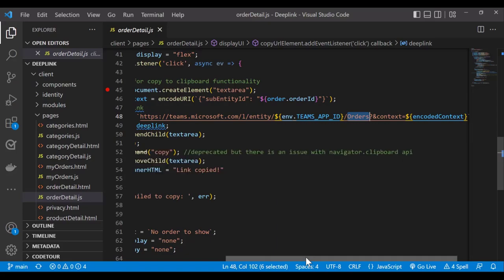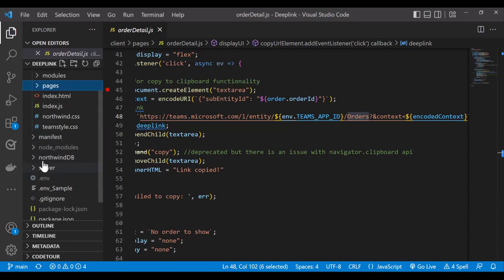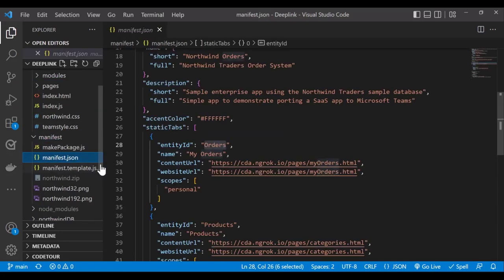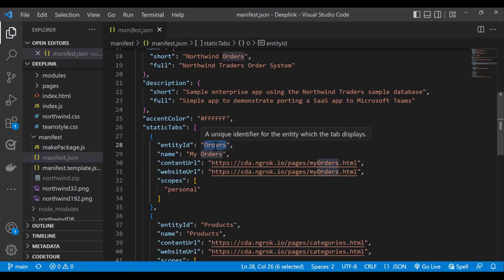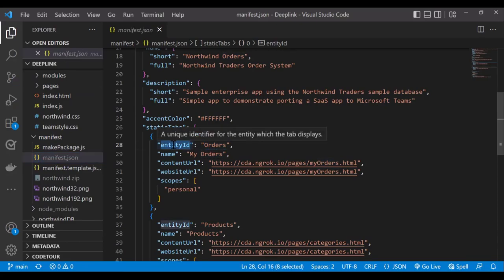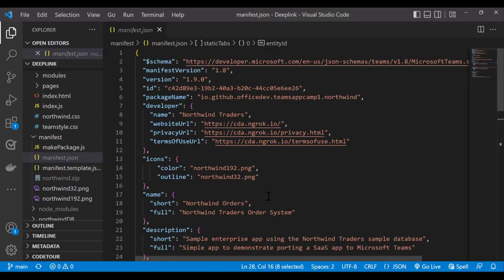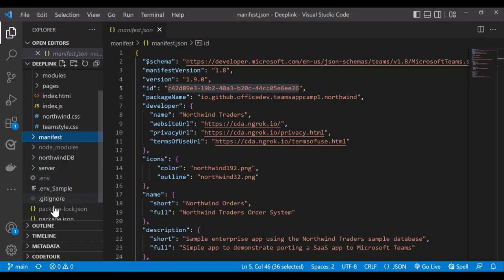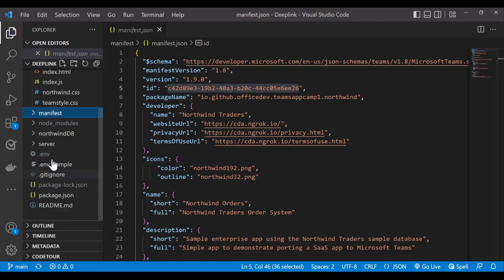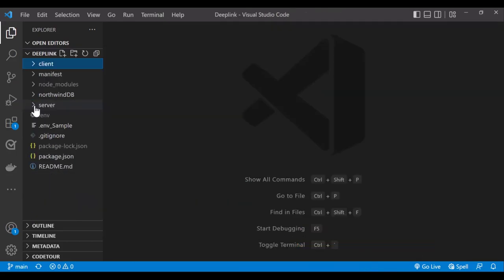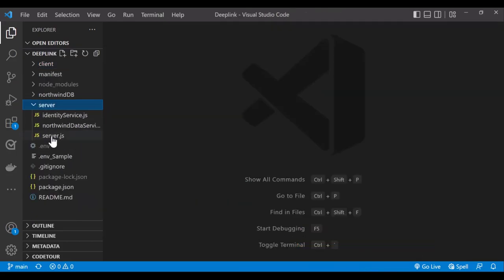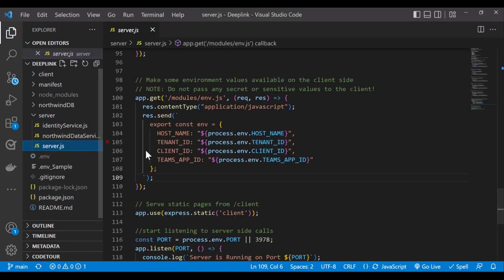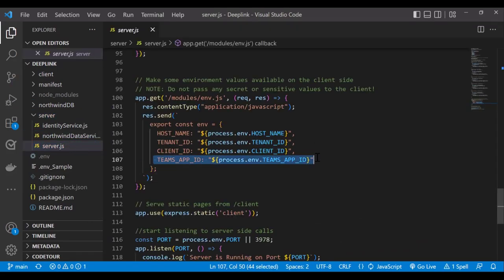Now let's go ahead and look into the manifest file. So go to manifest folder and manifest.json file. And you can see in the static tab section, entity ID is orders for my orders tab. Now the ID is the team's app ID, which is here, which is also exposed as environment variable. Now how we have exposed it to the client pages, there's a little trick here. Inside the server folder, go to server.js file. You can see in this function, we're exposing team's app ID as well. So this is also added into the code.